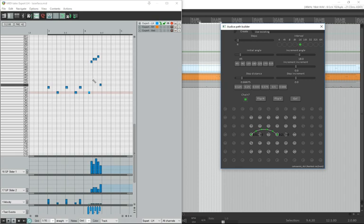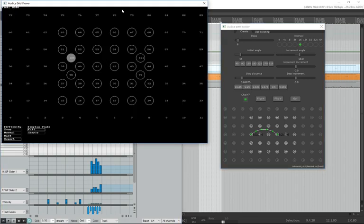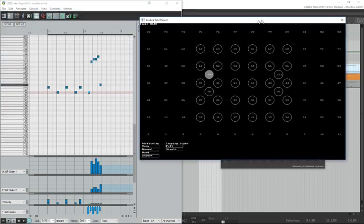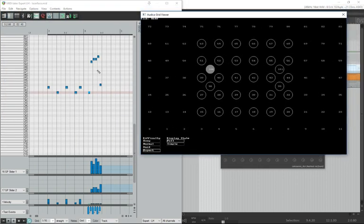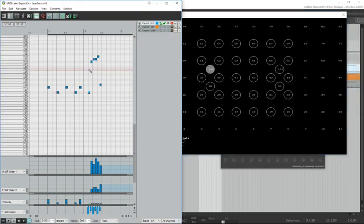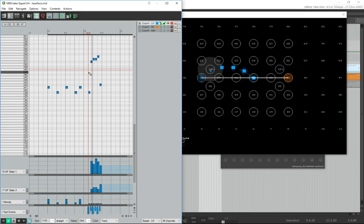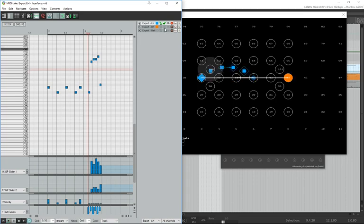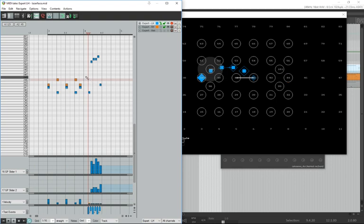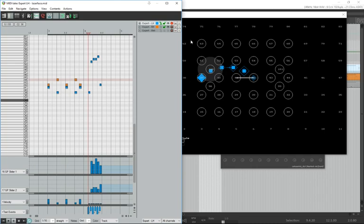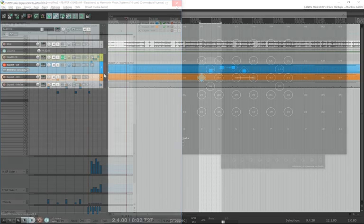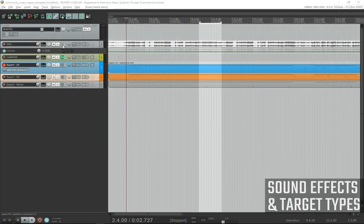When I do that, it creates the chain. If I push alt V to bring up the grid viewer, you're going to see the chain right here. I'll remove this note just to make it easier to see. There's the chain we just created.